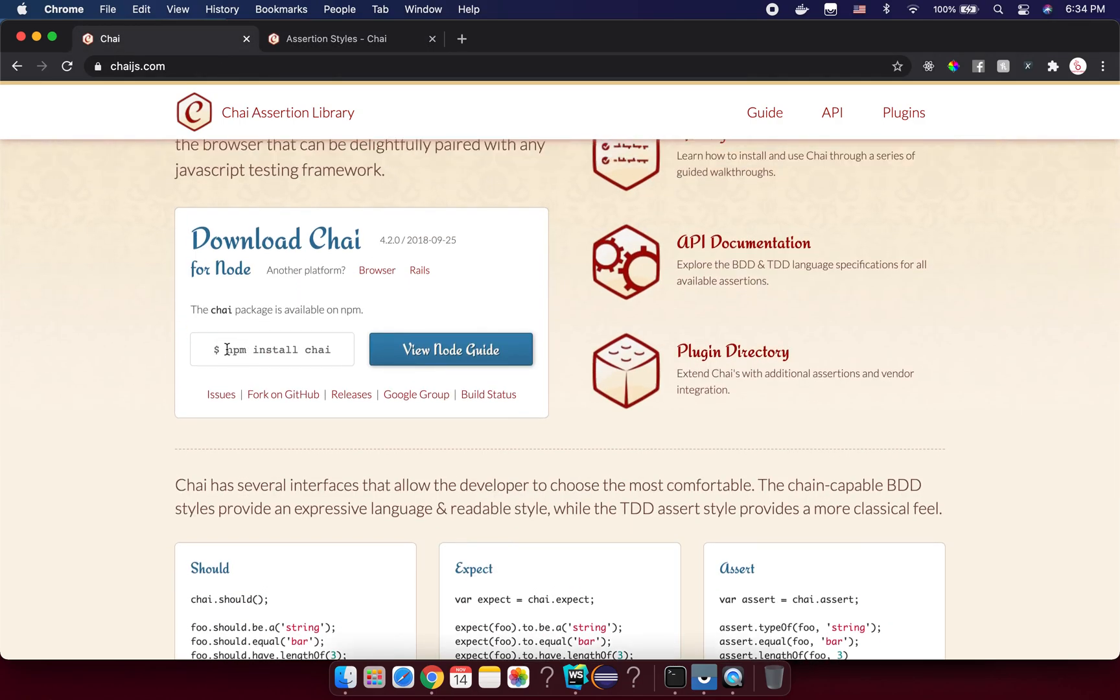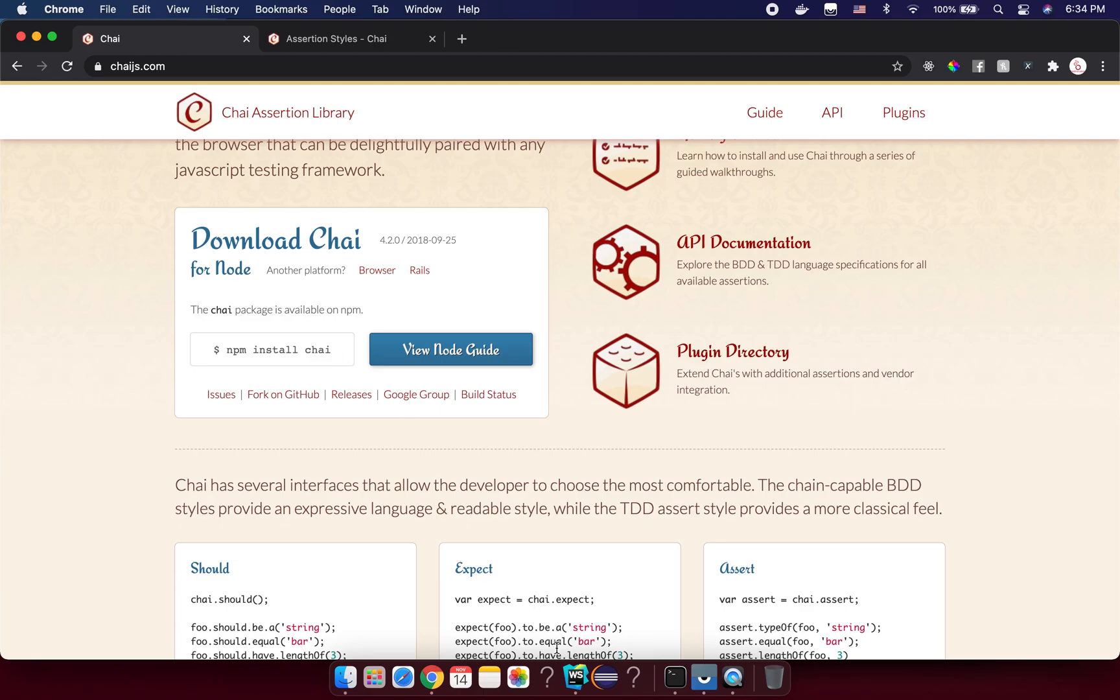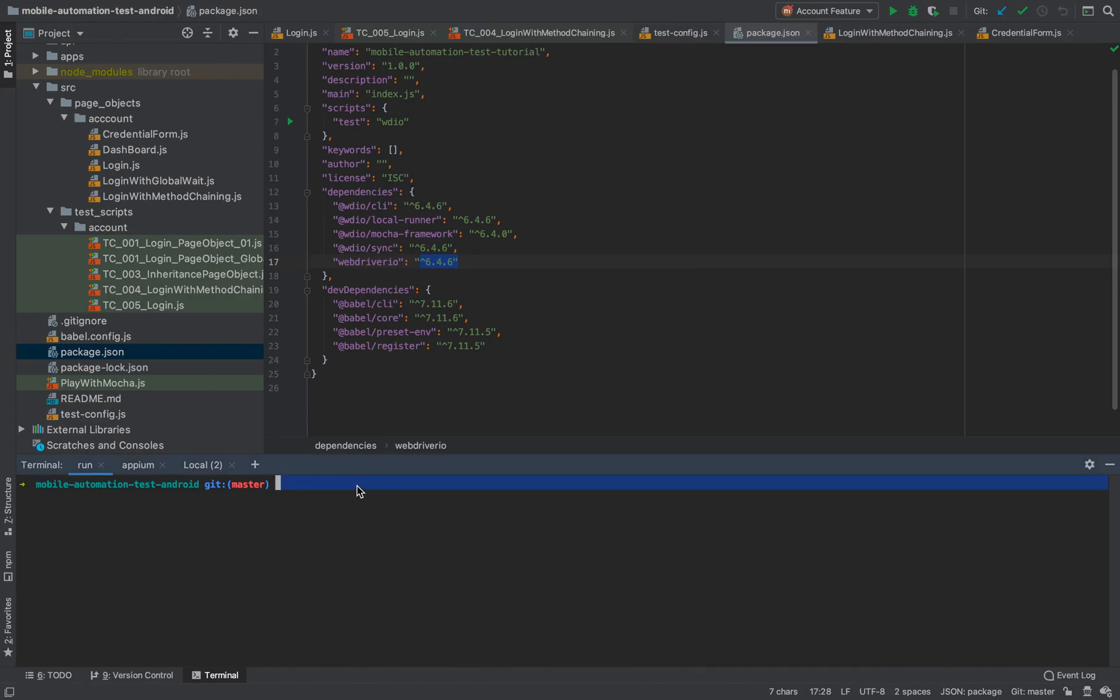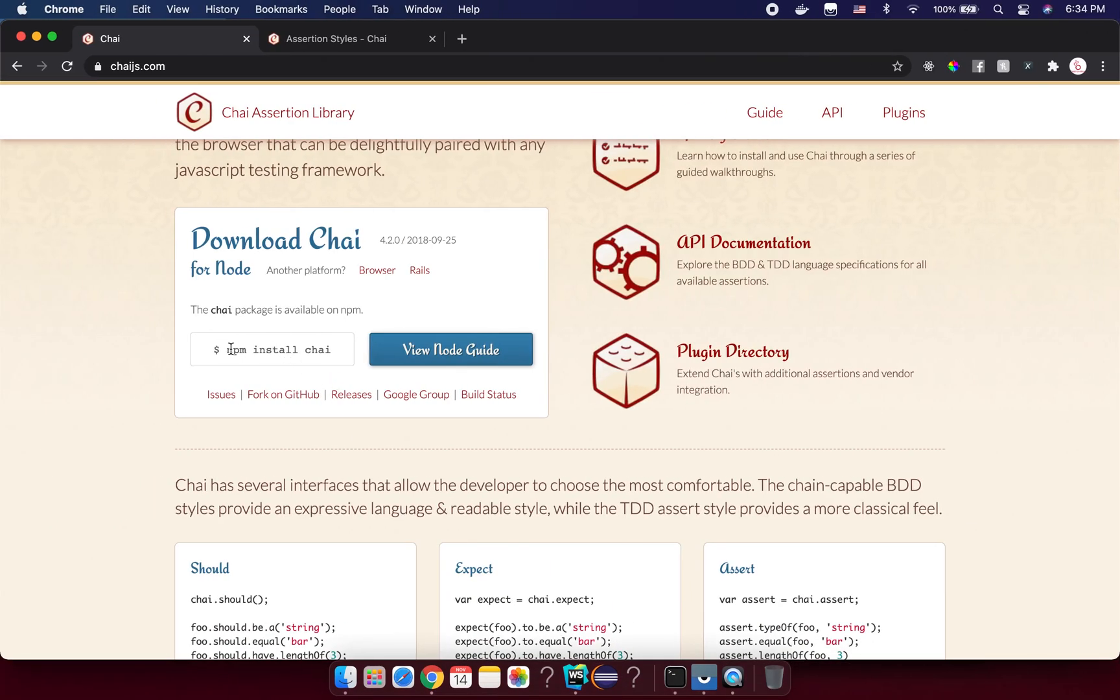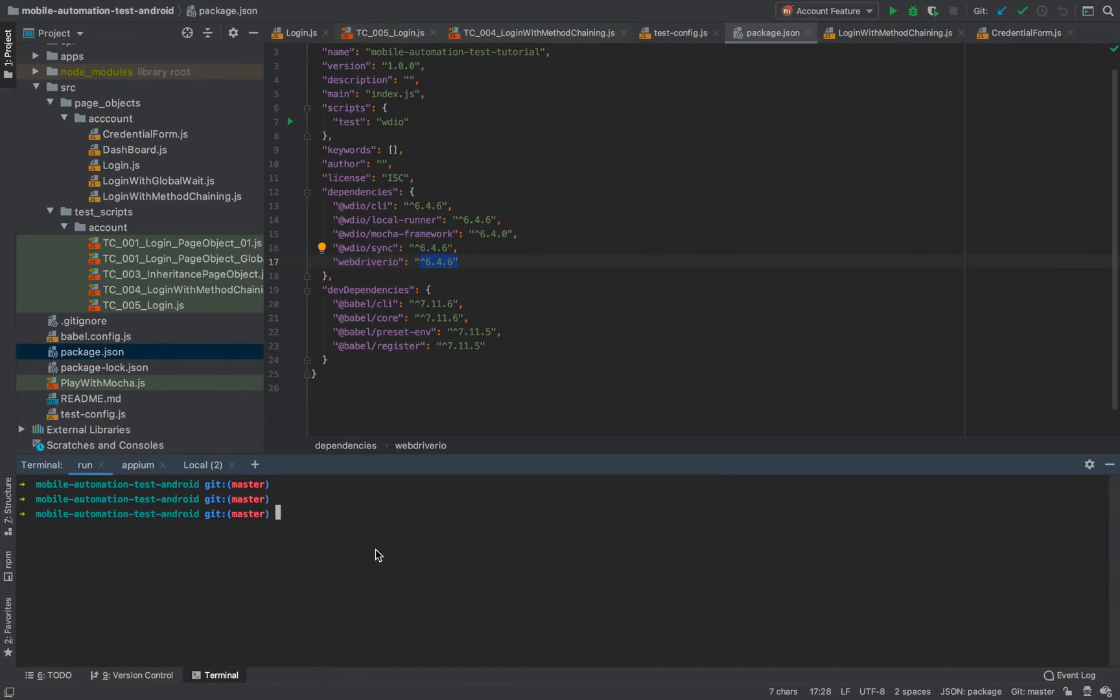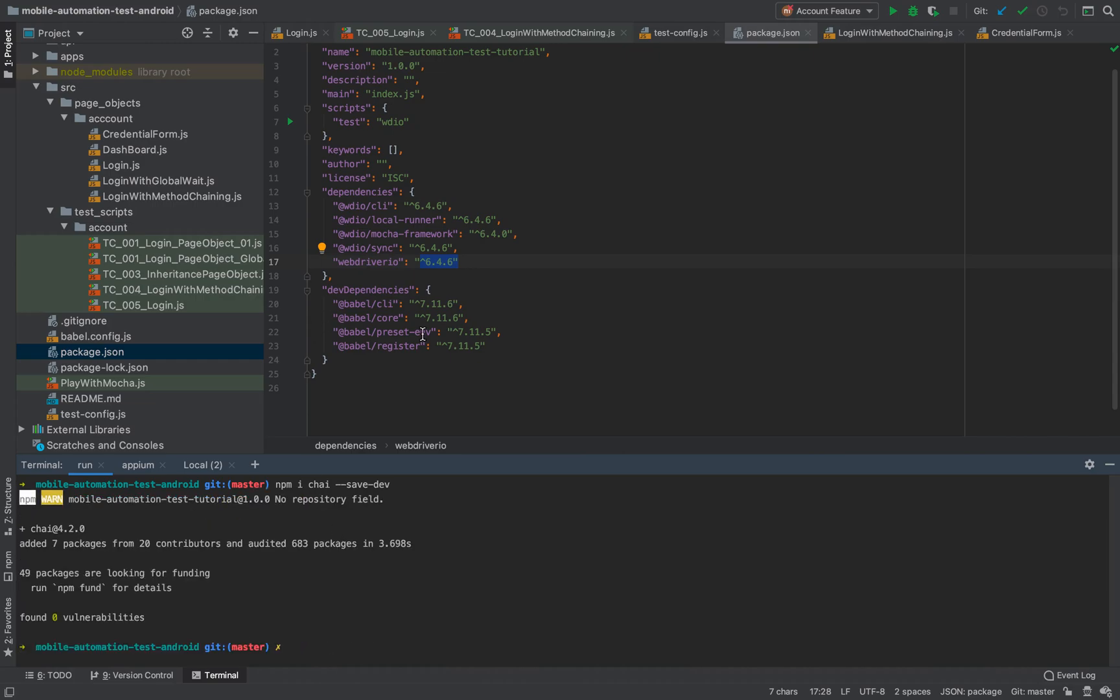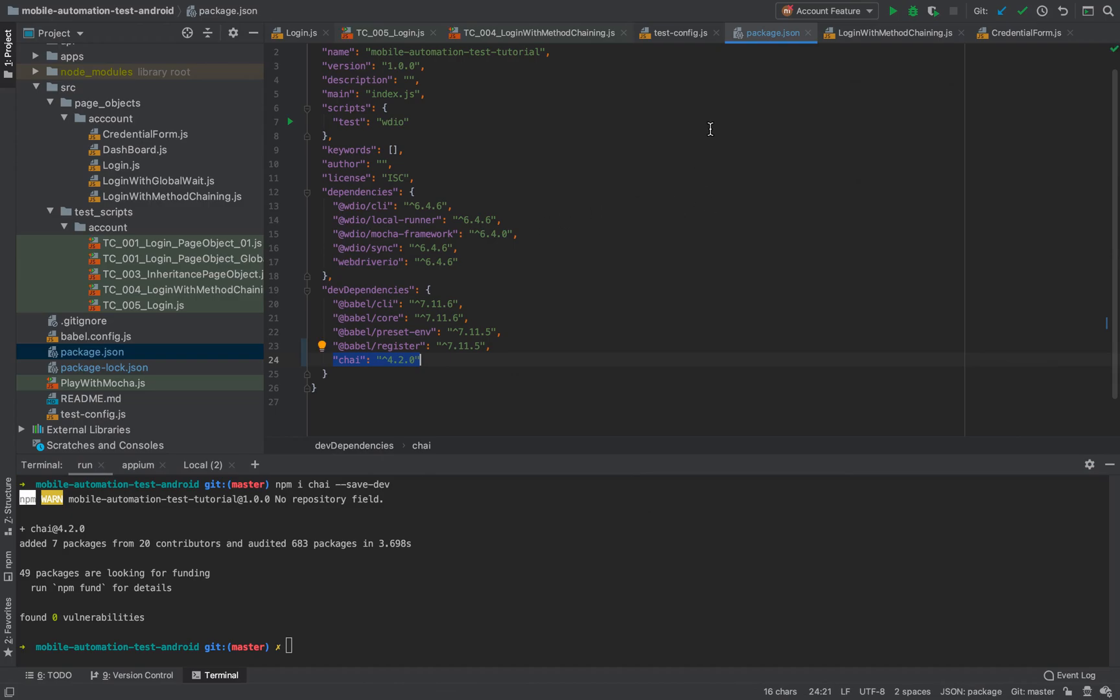First thing first, we need to install this package in our project as a dev dependency and we want to save it into our package.json. Let's specify a command to run and install it. We have npm install Chai. You can put the letter 'i' - 'i' stands for install - and the name of the library that you want to install. In this case it's Chai, and you put --save-dev. Enter.